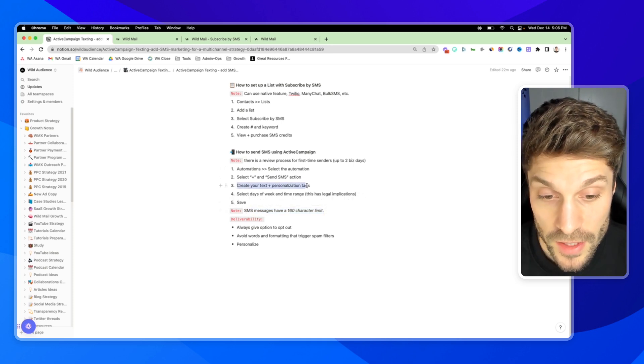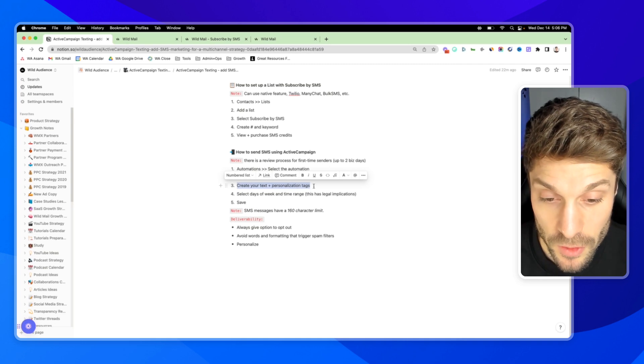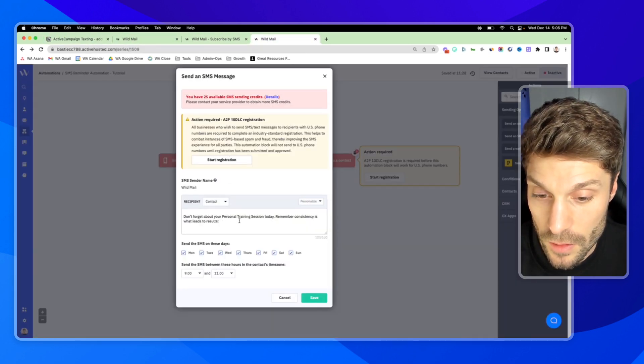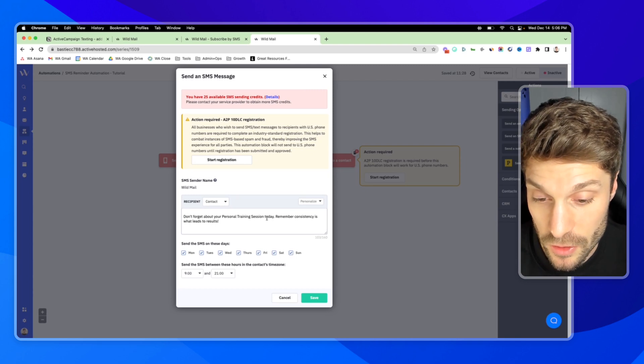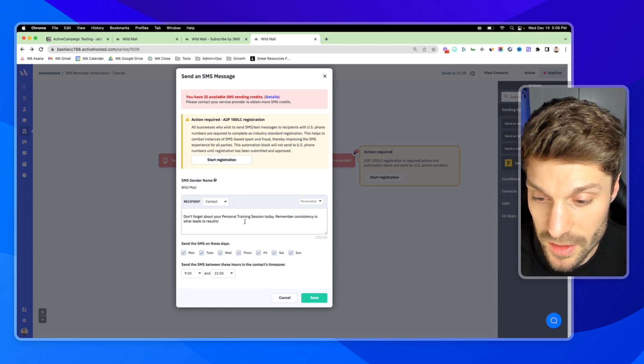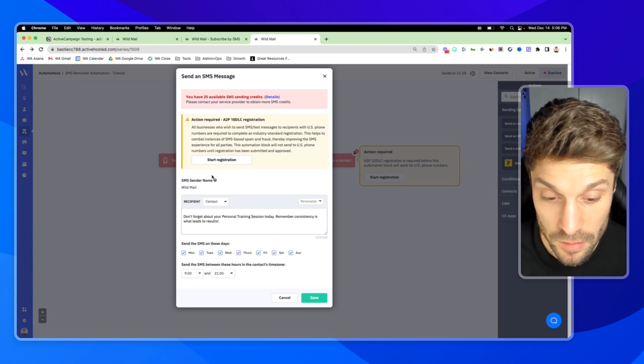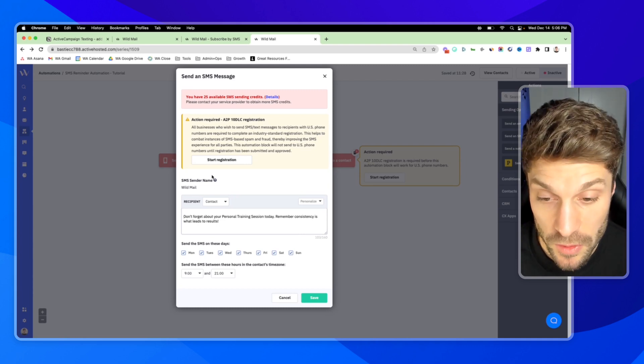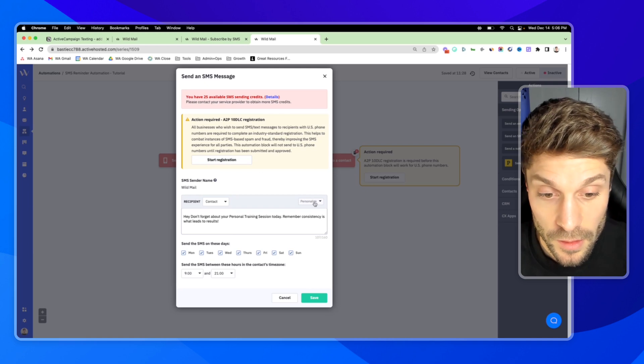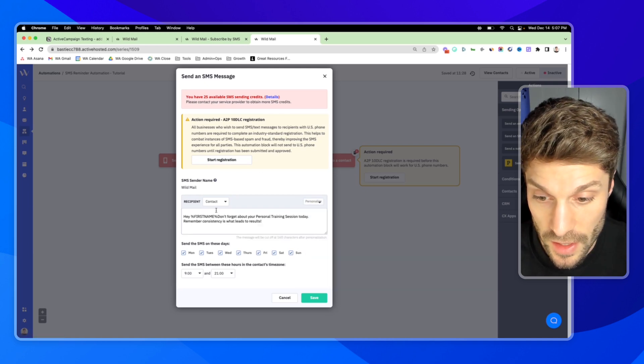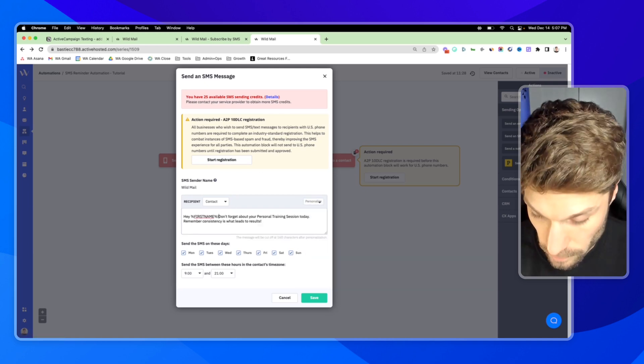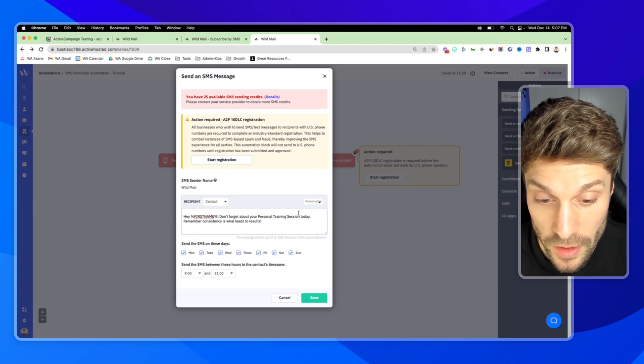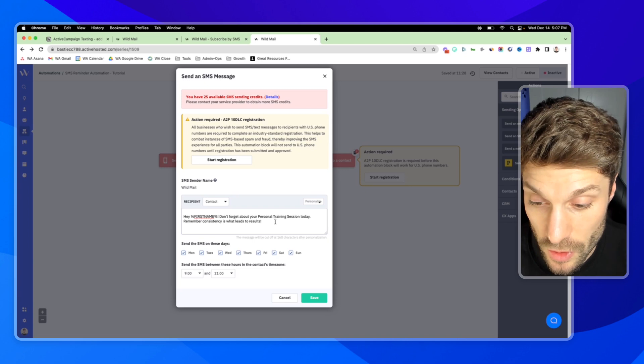So you're going to create your text and use personalization tags if you want. And you can see it here. Don't forget about your personal training session today. Remember consistency is what leads to results. One of the key best practices is to try to personalize when you can. So I might say, Hey, first name. Don't forget about your personal training session today. Remember consistency is what leads to results.